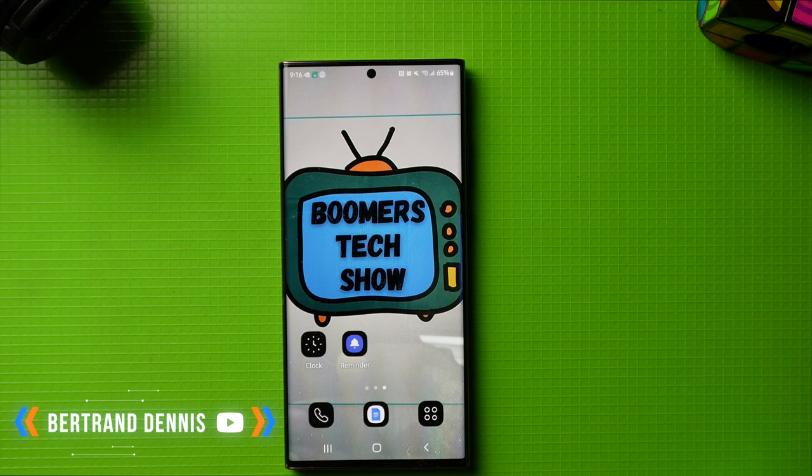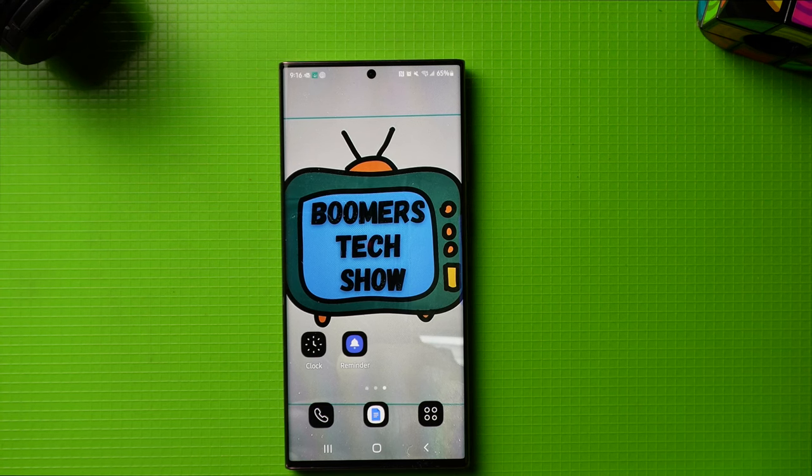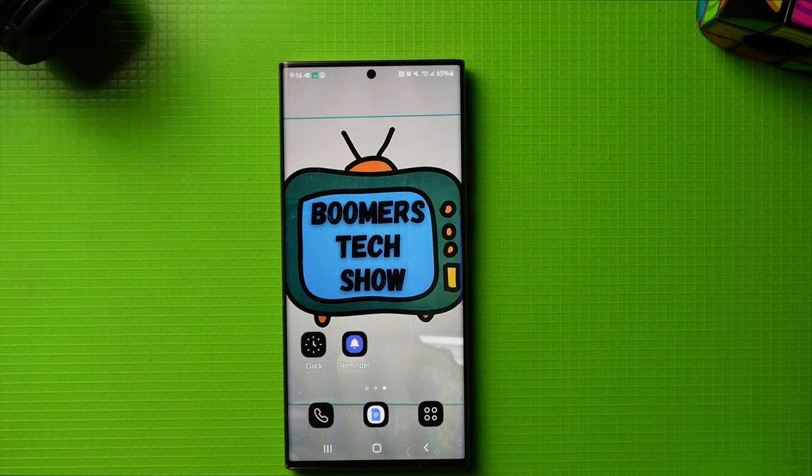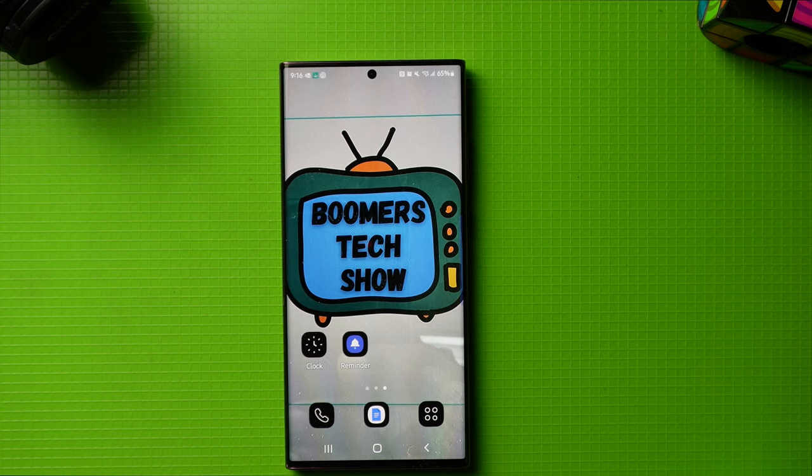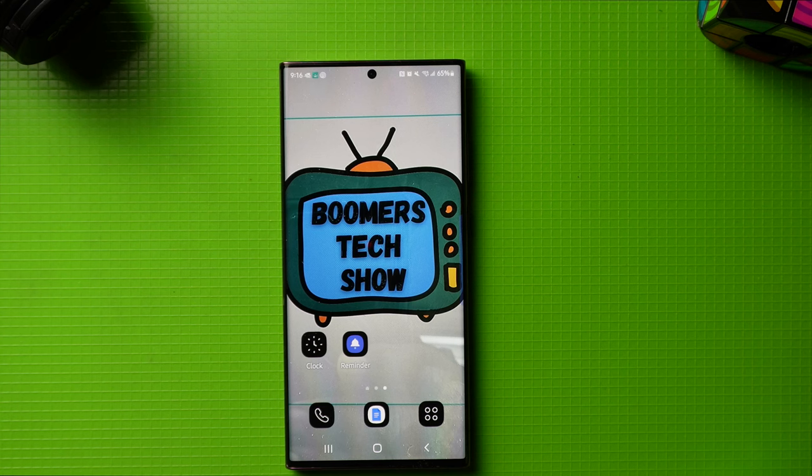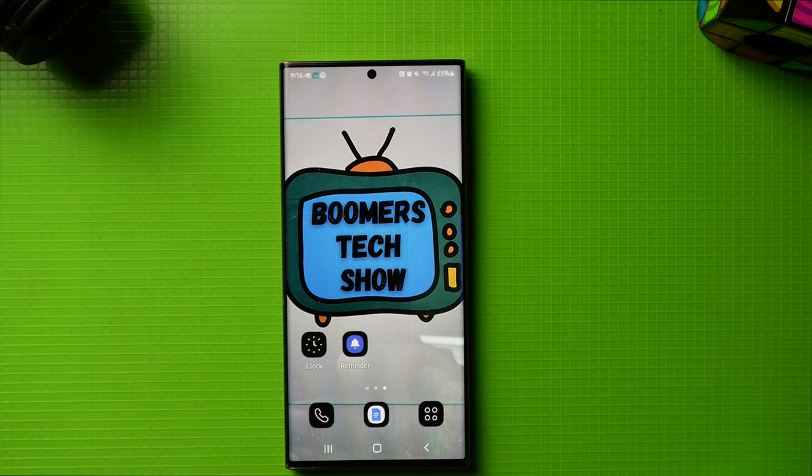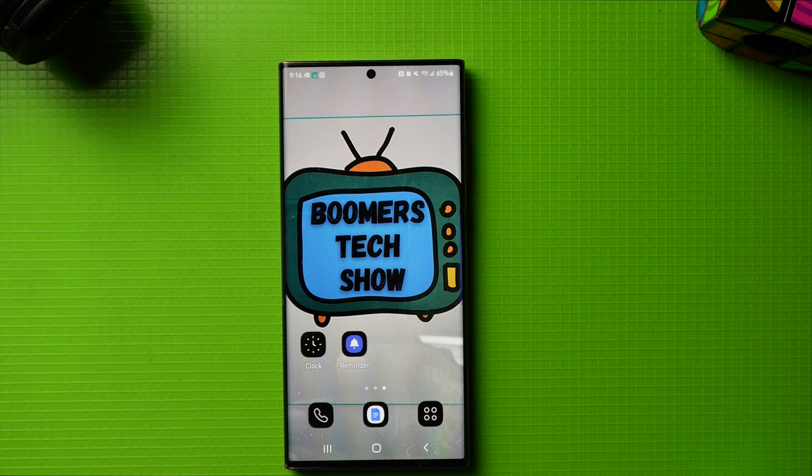Hi, I'm Bertrand, welcome back to the Boomers Tech Show. Sometimes you may want to use the airplane mode on your phone, and what that does is it turns off your network and your Wi-Fi with the Bluetooth as well.